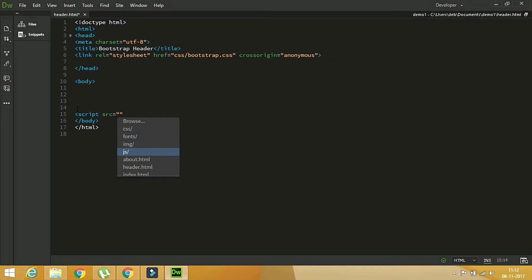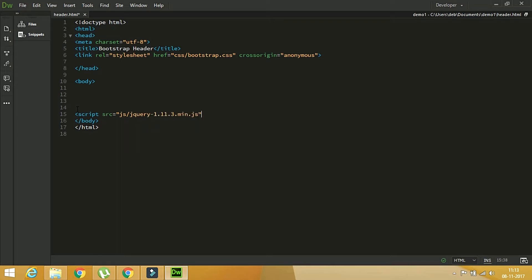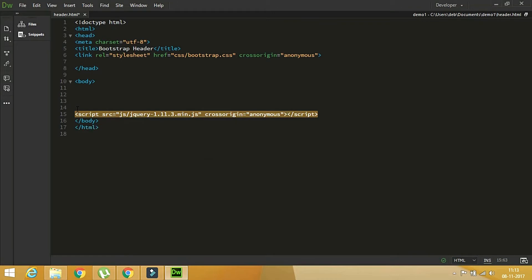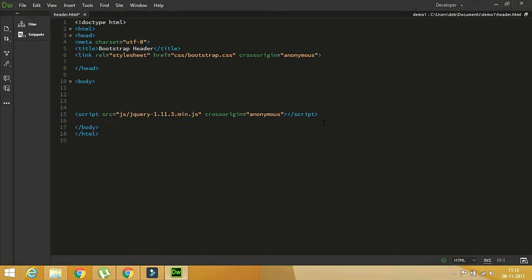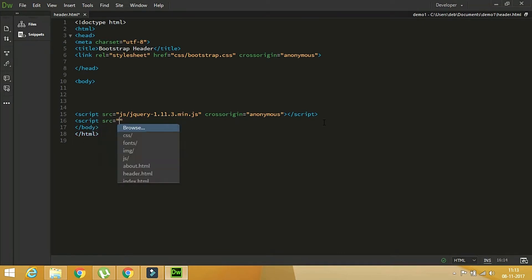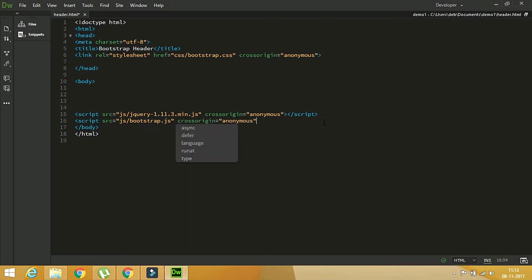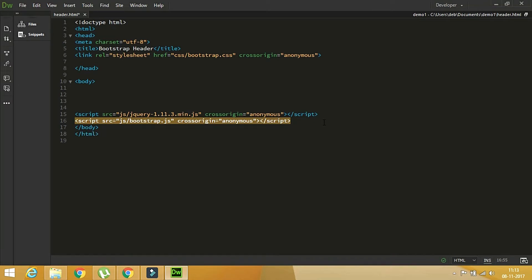For the script source, first of all you have to load the jQuery file first. After that you need to add bootstrap.js. The script src should point to js/bootstrap.js. Okay, let's save it.